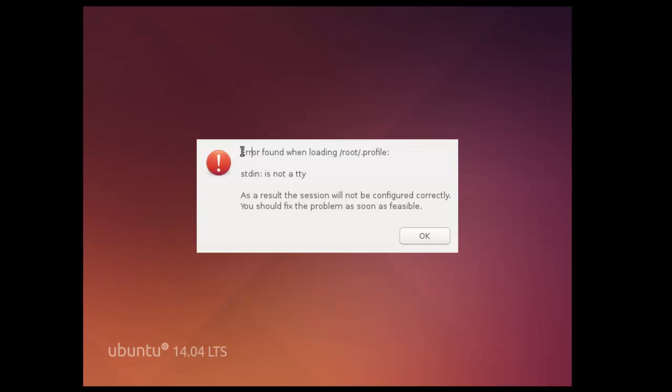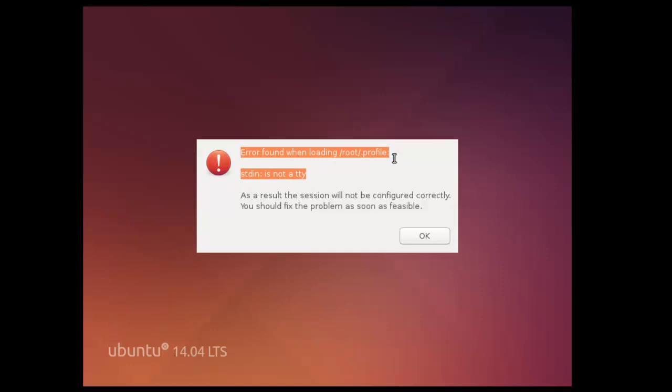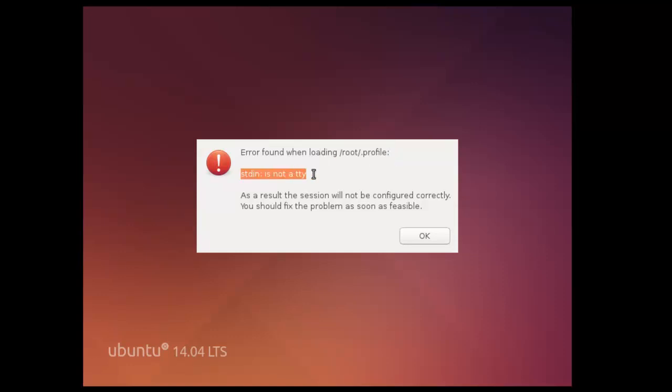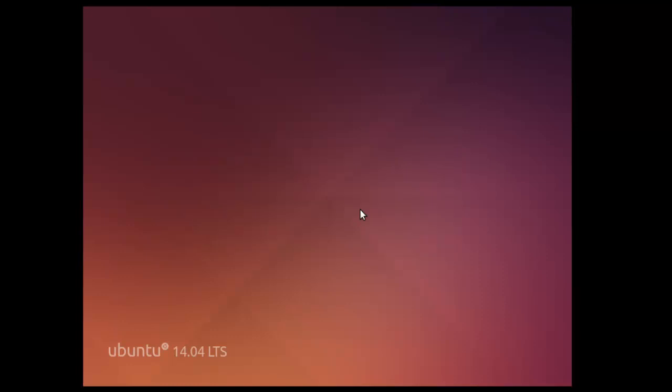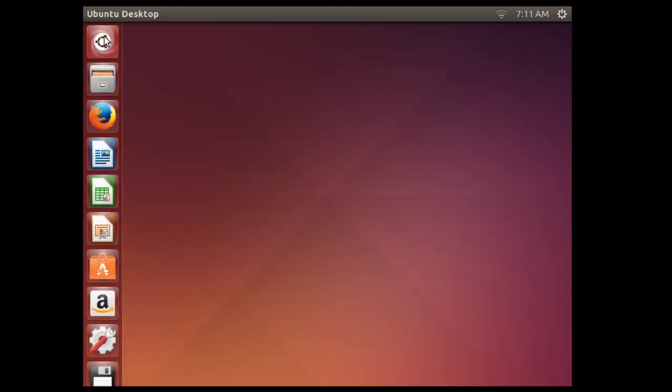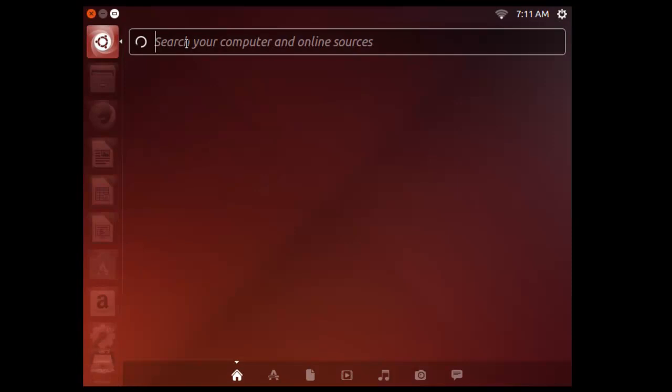After enabling root user, you get this error: /root/.Profile error. Just click on OK. It will not cause any problem for your OS. But to resolve this issue, you can check my next video where I am going to resolve this issue.